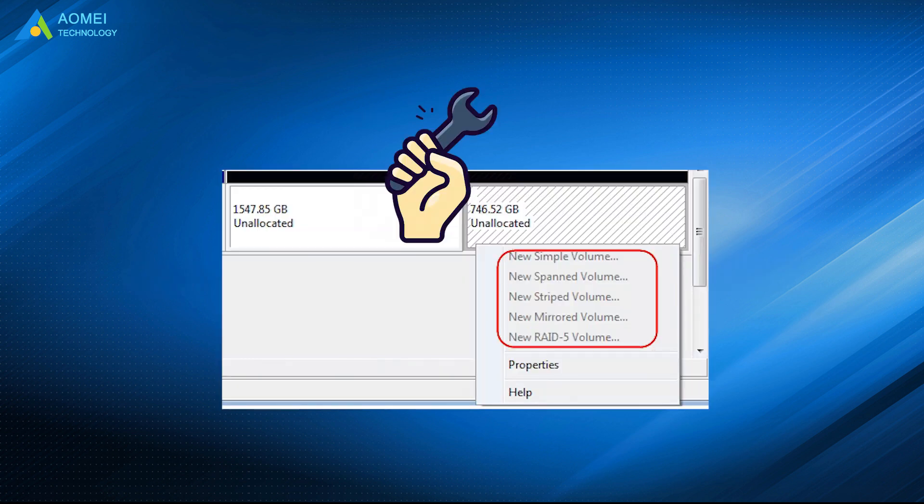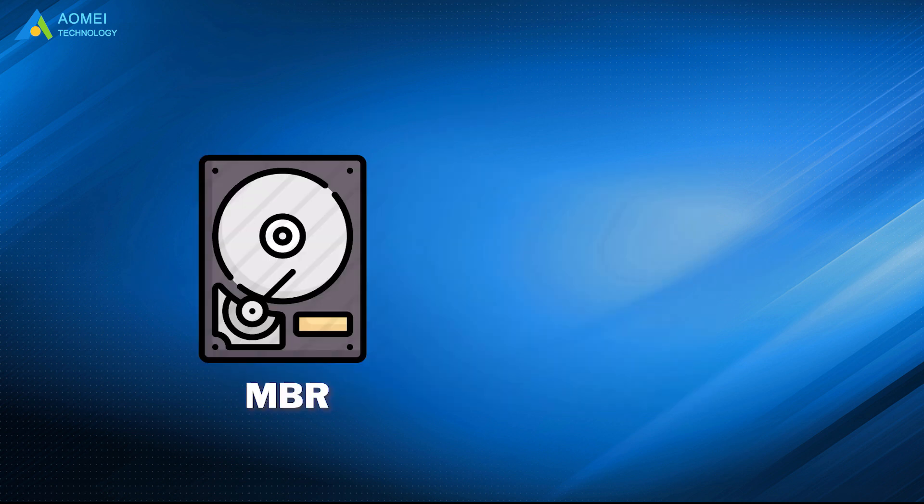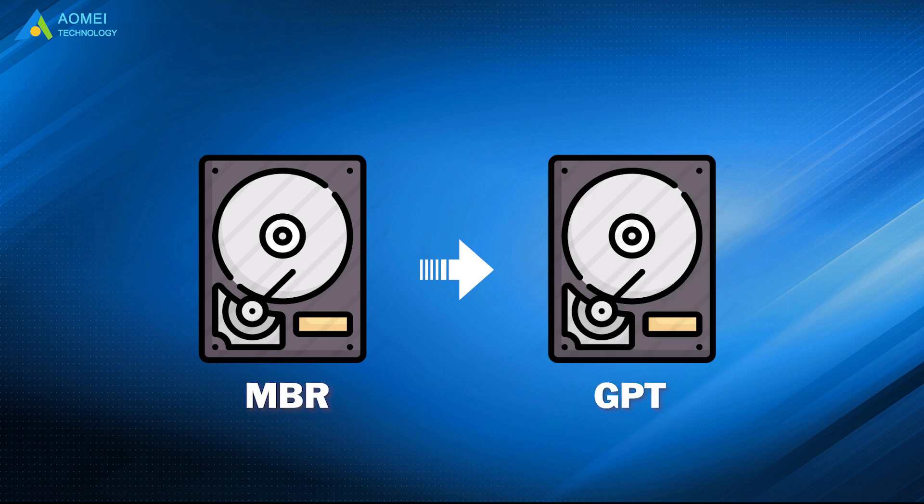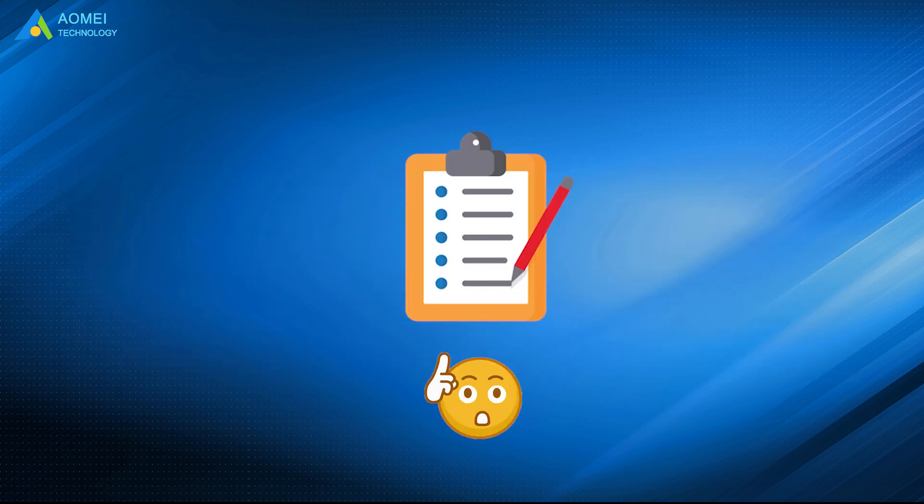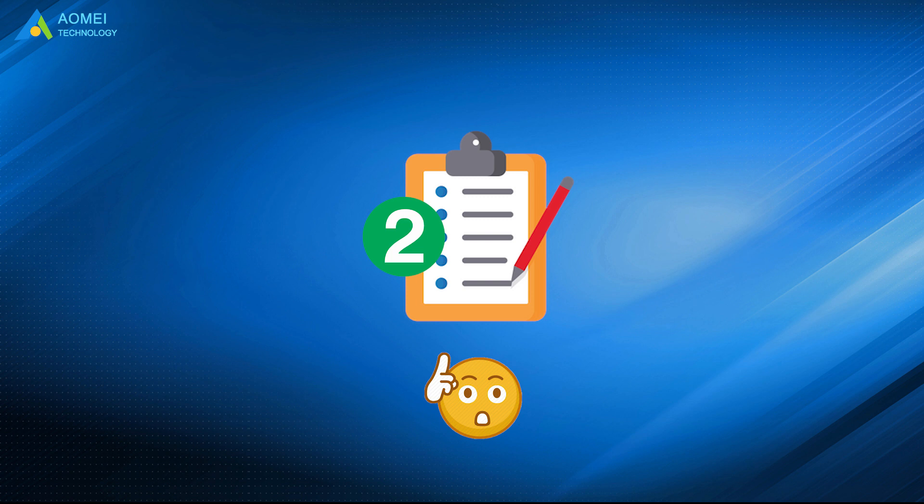To solve the new simple volume grayed out, you should change the MBR into GPT disk so that the part beyond 2TB can be available. And here provides you two different ways to convert MBR to GPT disk.